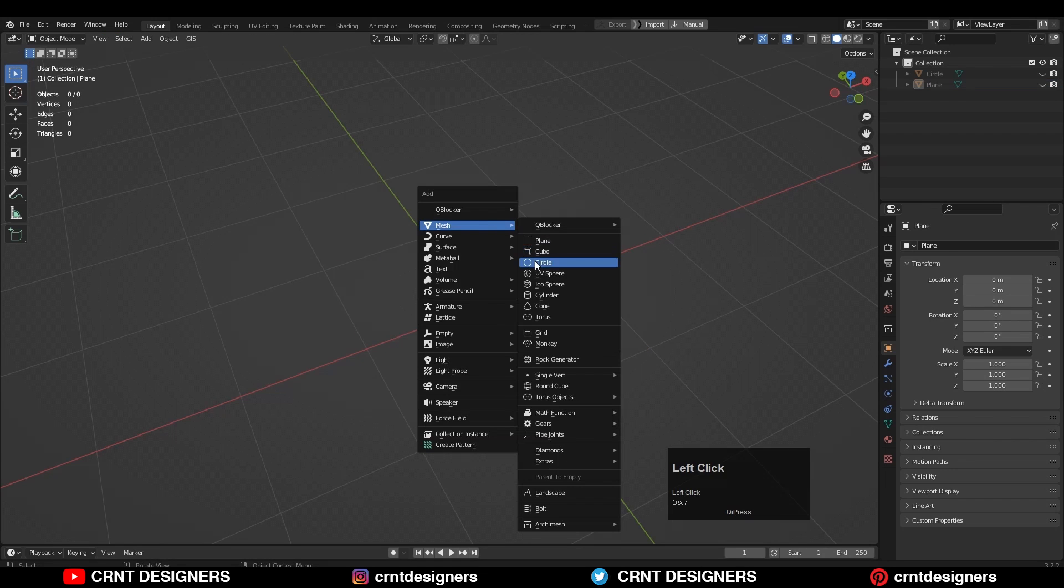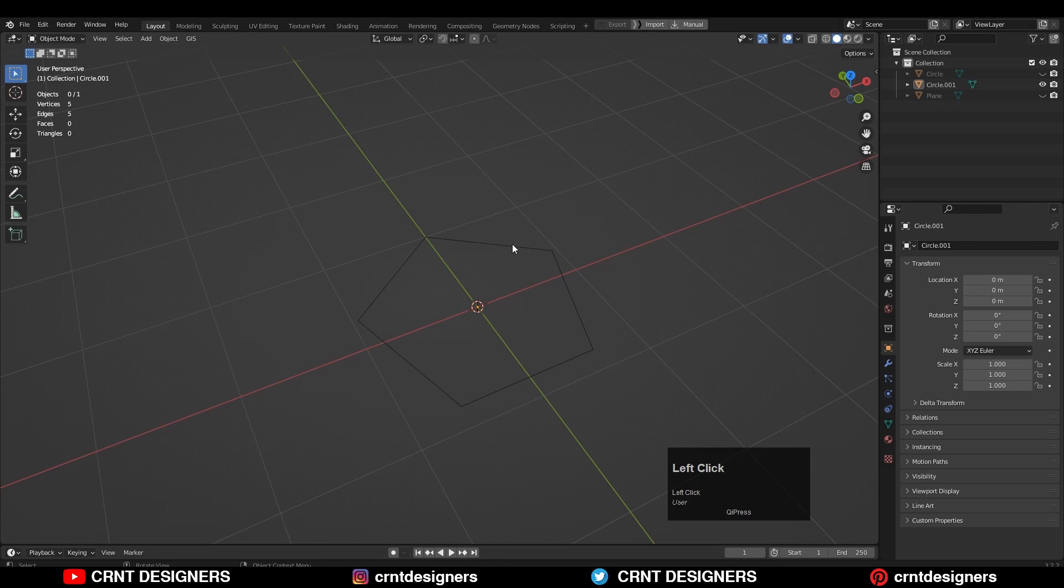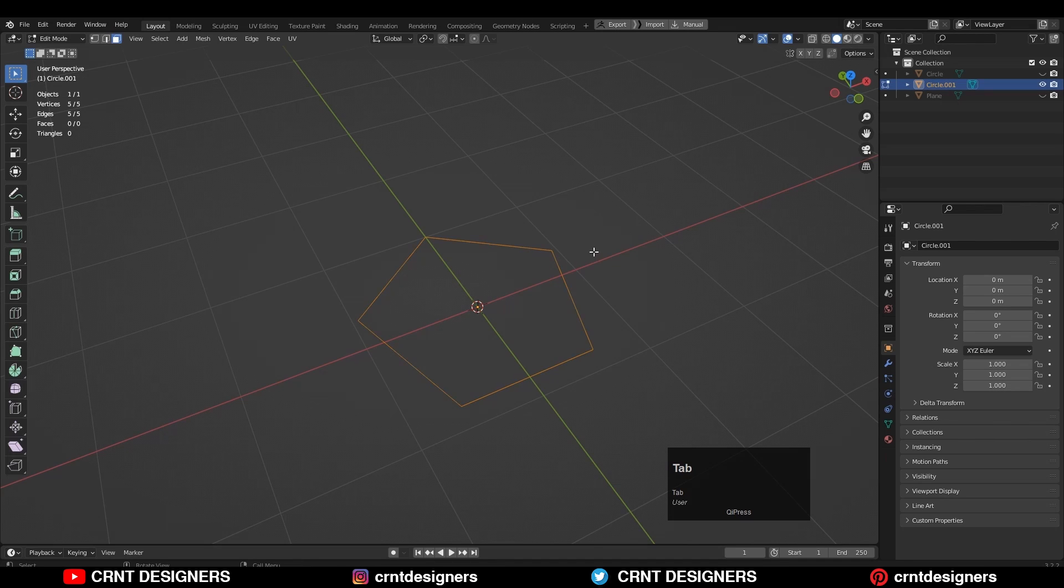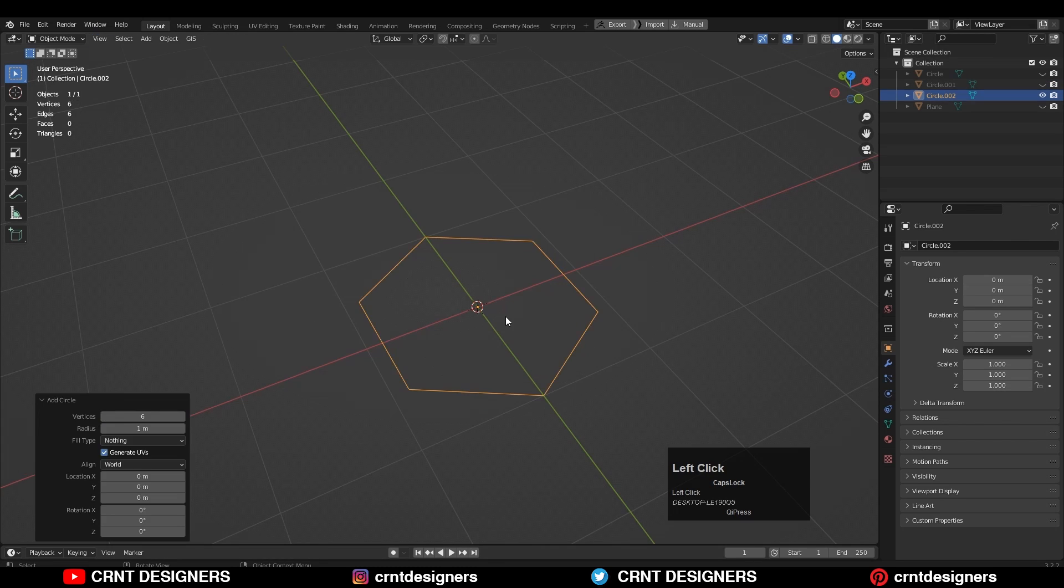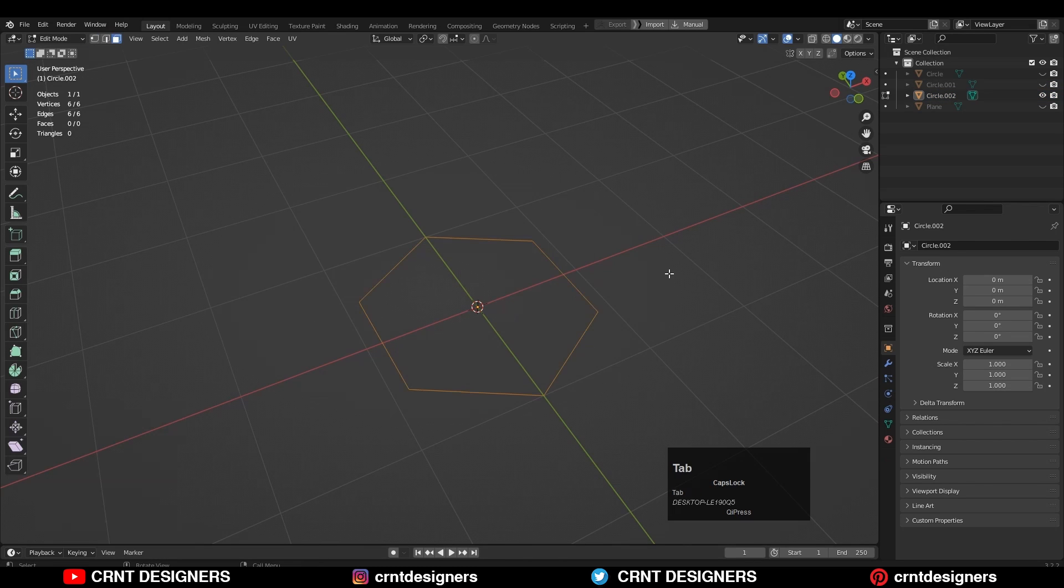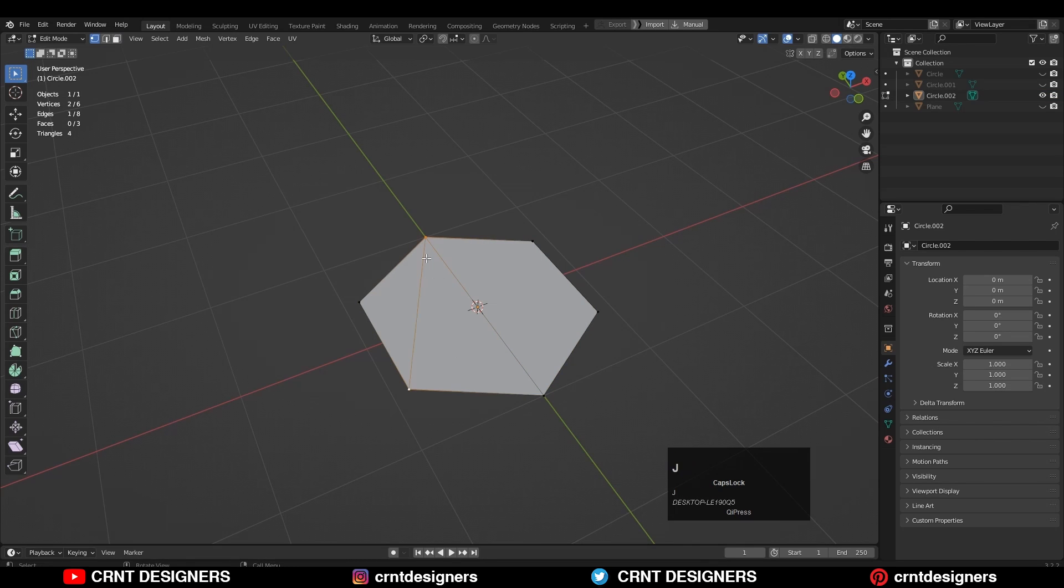Now I'm going to add a polygon with five vertices. Now the minimum triangle count for this is three, like this. Now you can understand, the triangle count is higher than the polygon count.